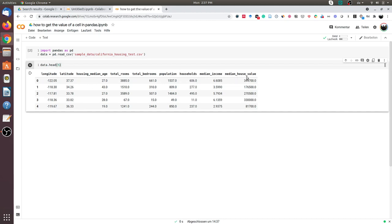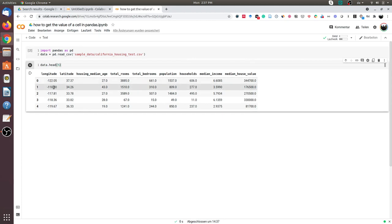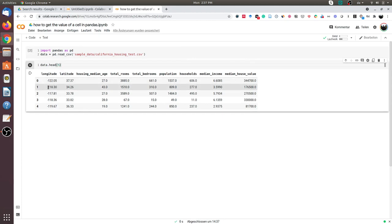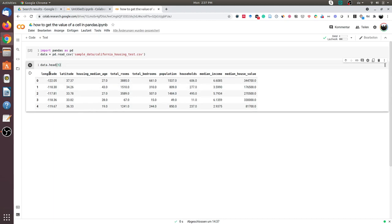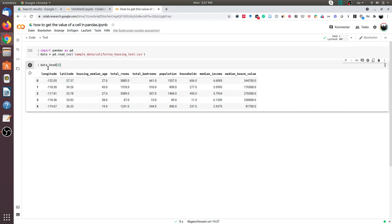Now for the demonstration. In this example, I will show you how to get the second row value (since Python indexing starts from zero, it's indicated as one) and the latitude column, which has the value 34.26.